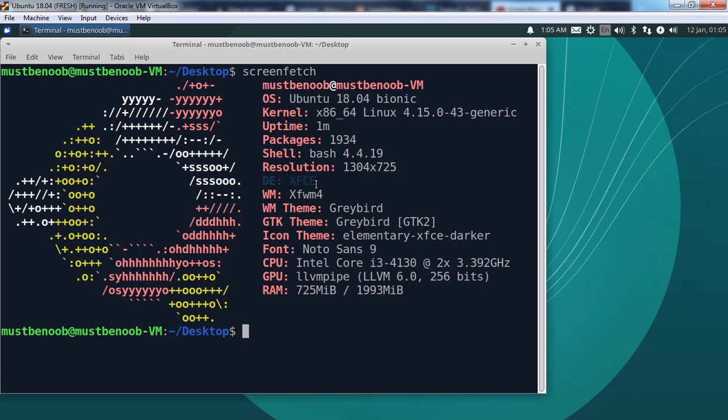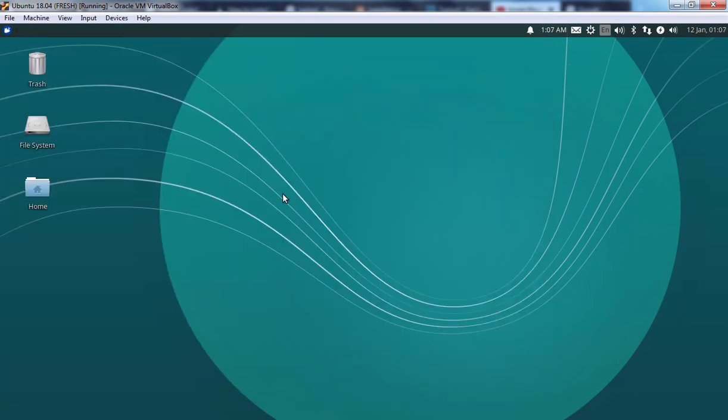We are running on Xubuntu 18.04. Let's close this console. So this is the way how we can convert our Ubuntu 18.04 into Xubuntu. That concludes our video demonstration. Thank you all for watching this video.